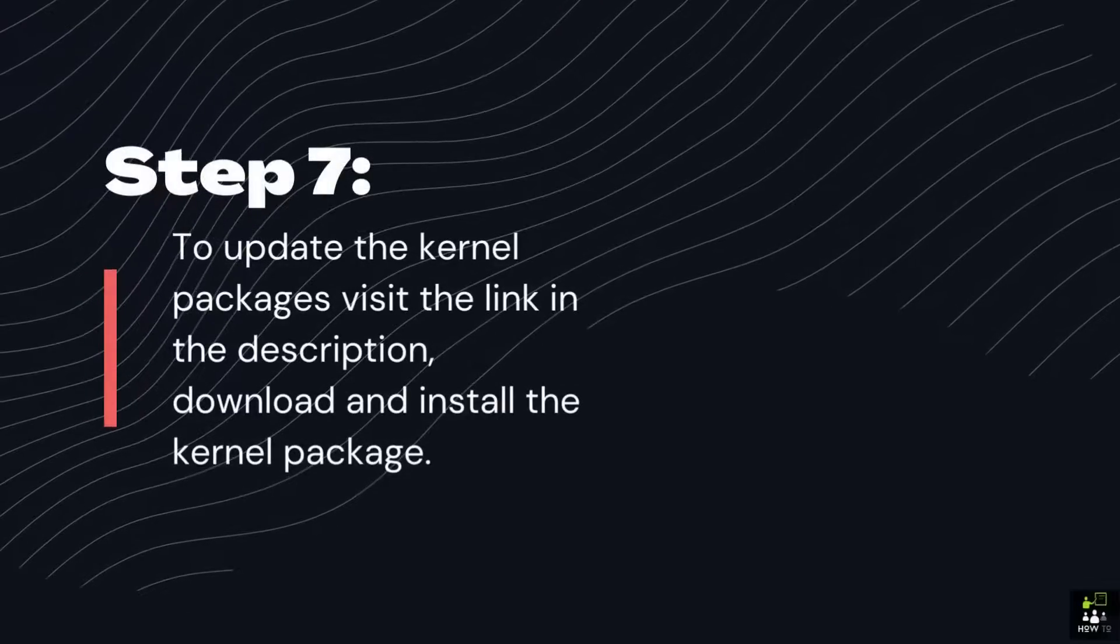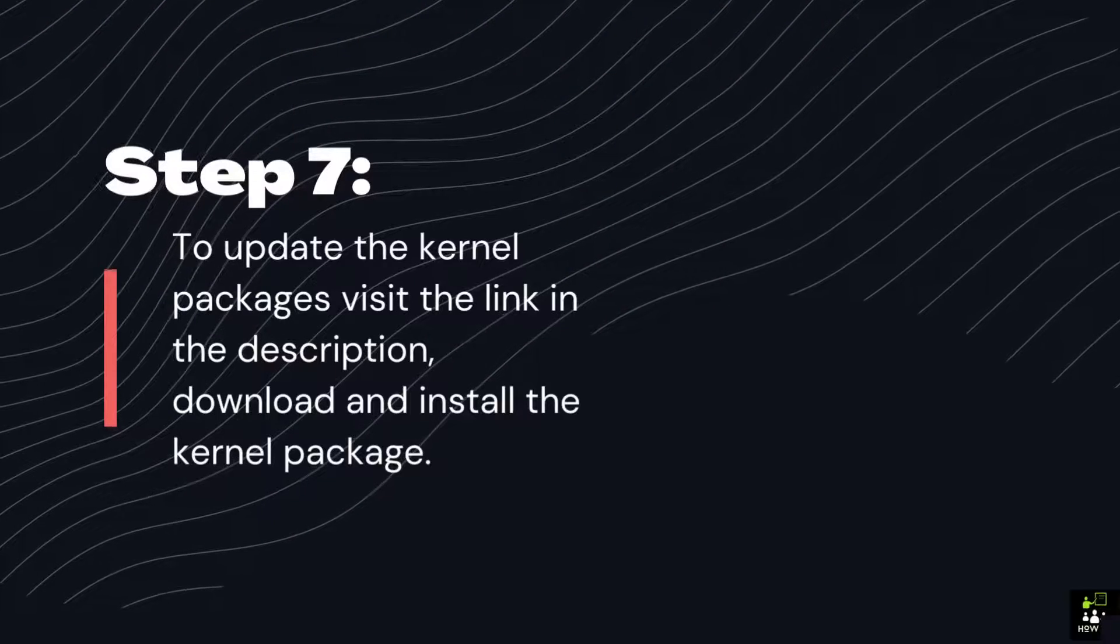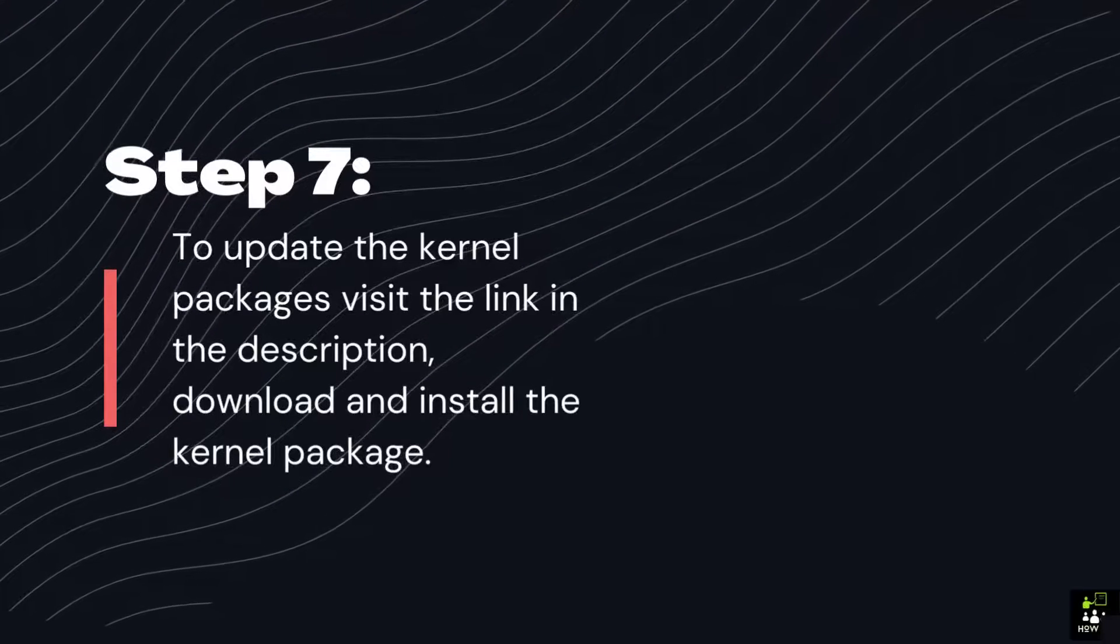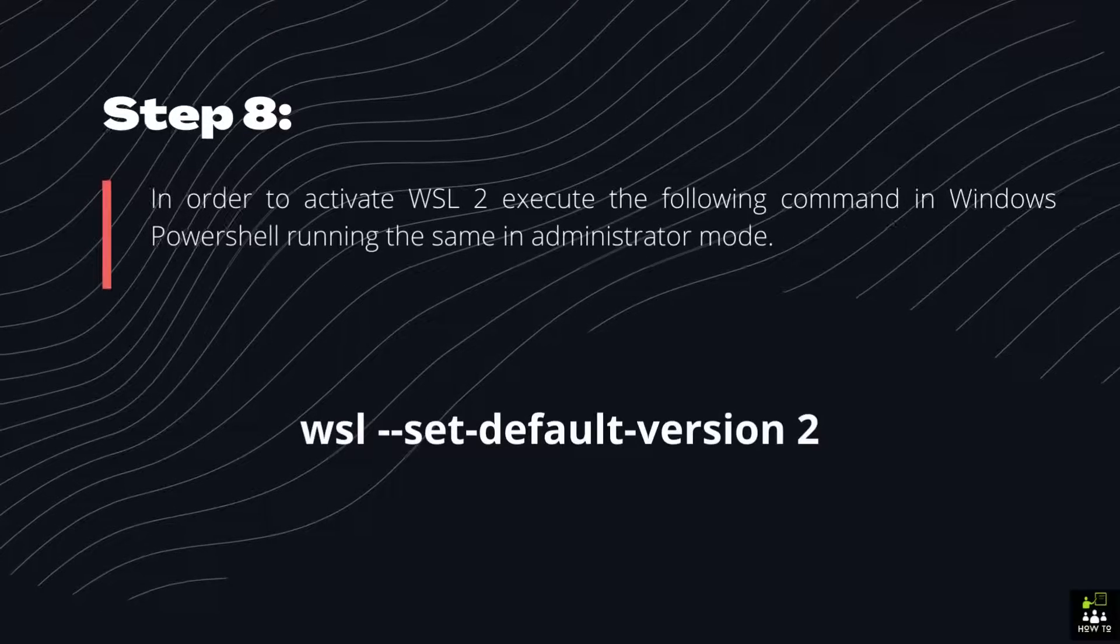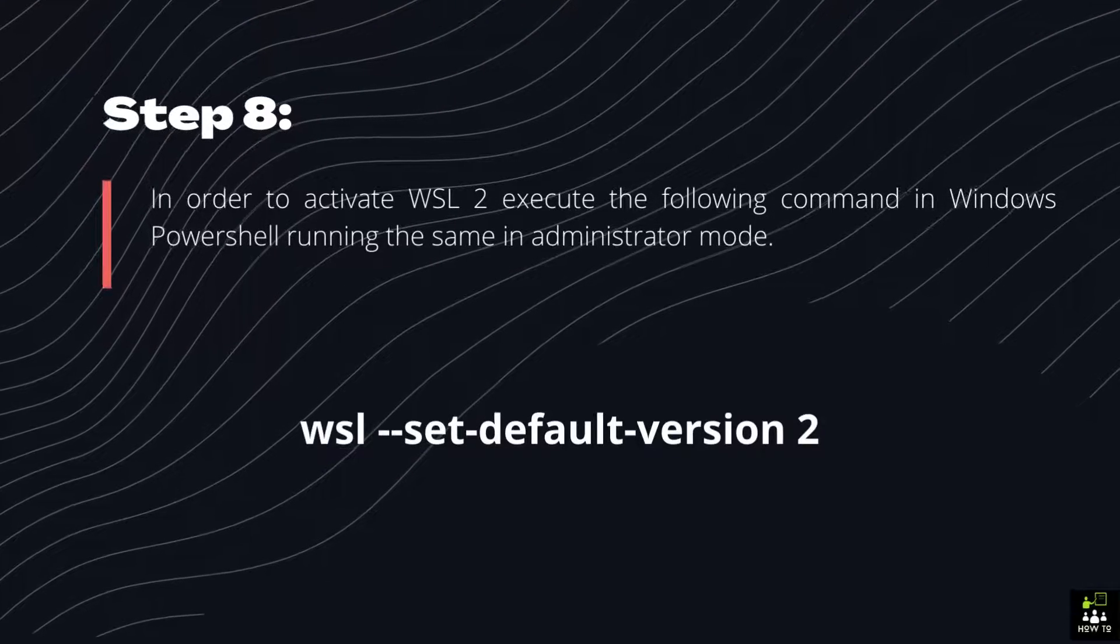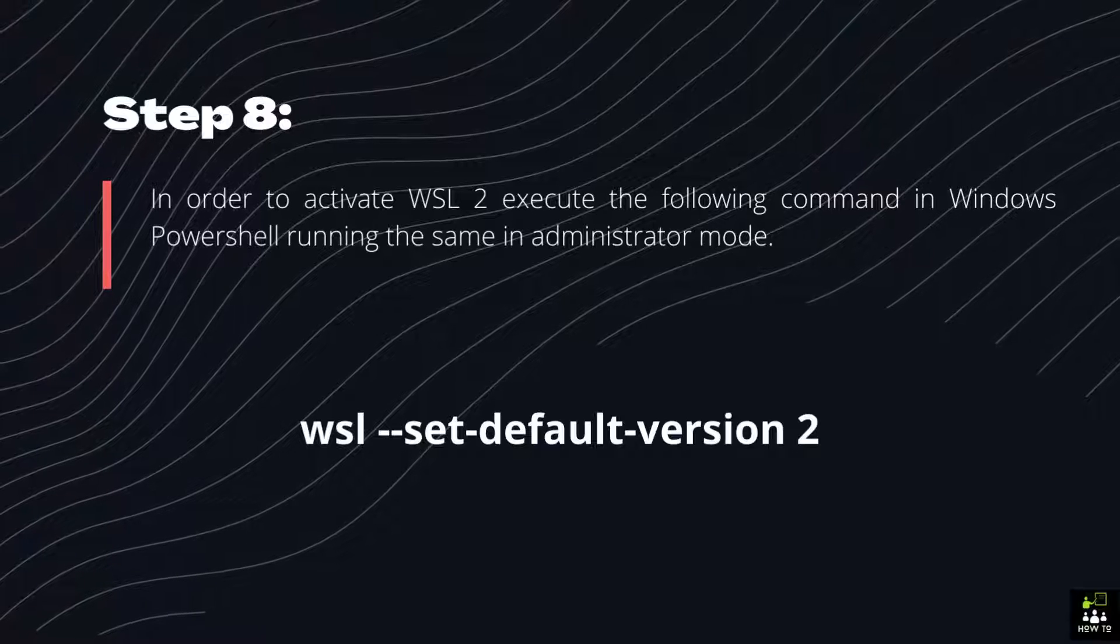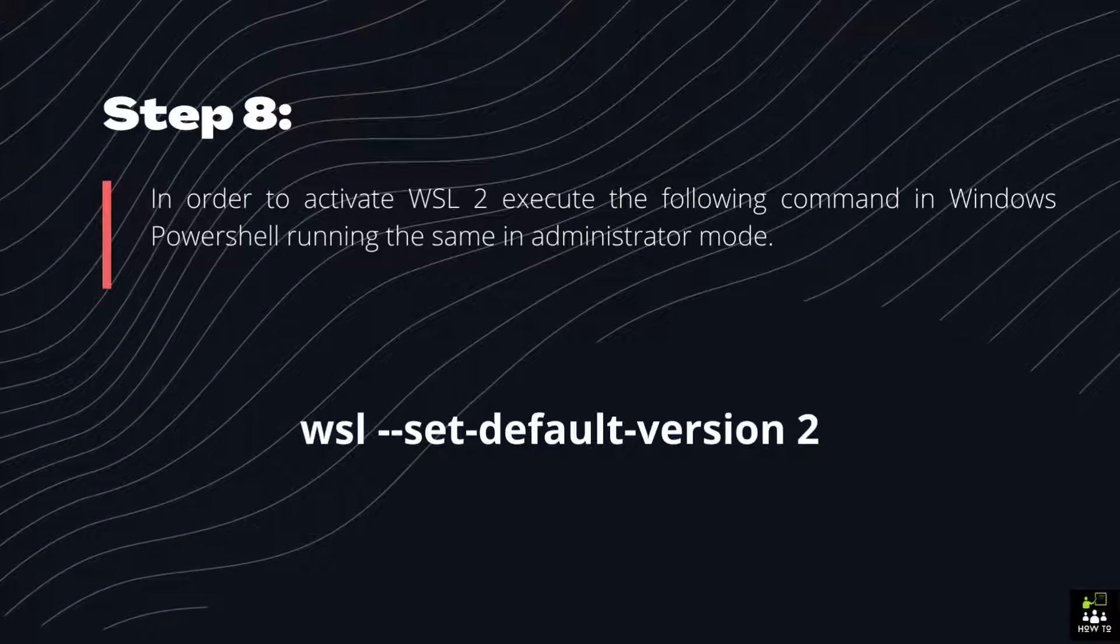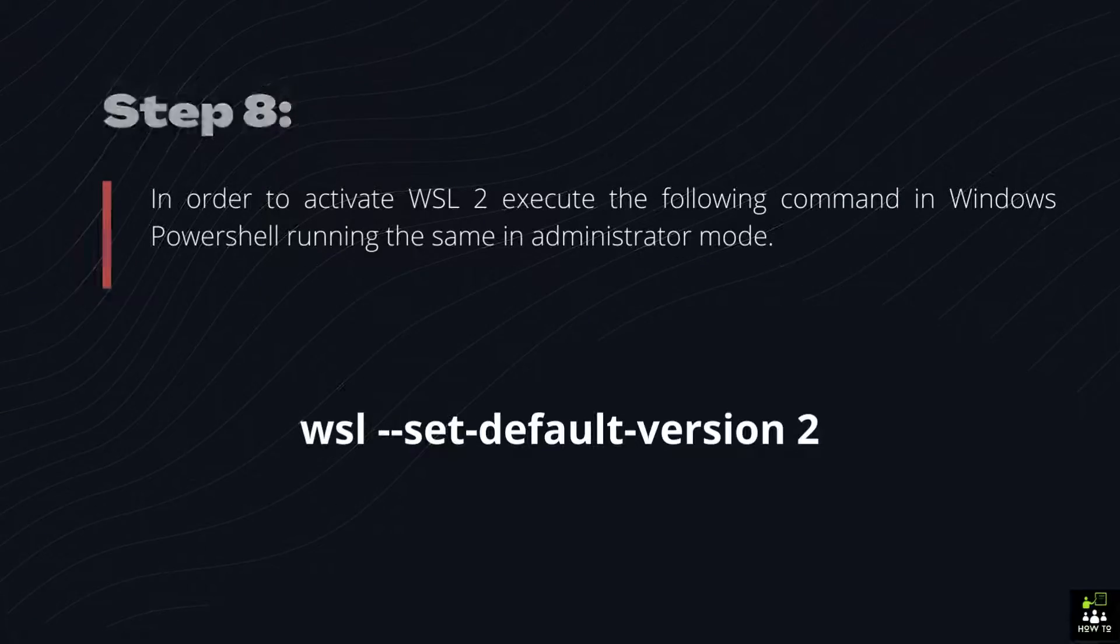Step 7: To update the kernel packages visit the link in the description, download and install the kernel package. Step 8: In order to activate WSL to execute the following command in Windows PowerShell running the same in Administrator mode. wsl --set-default-version 2.